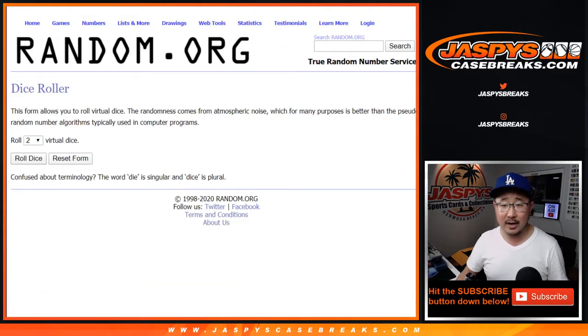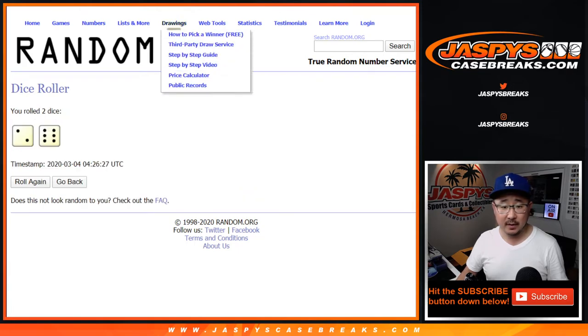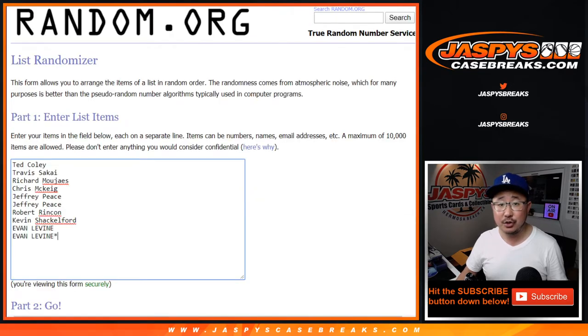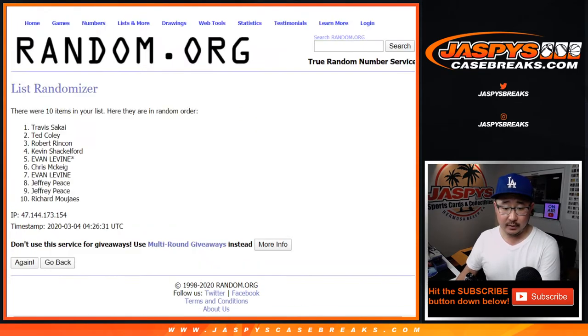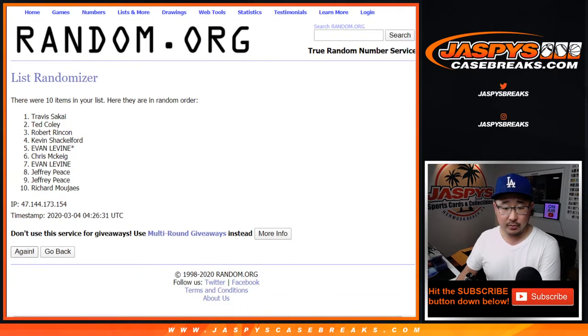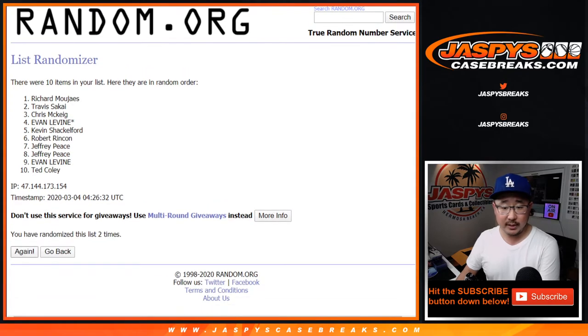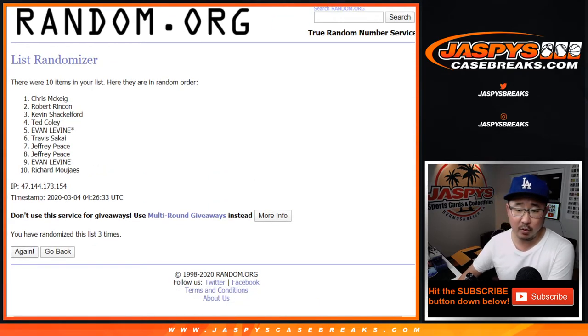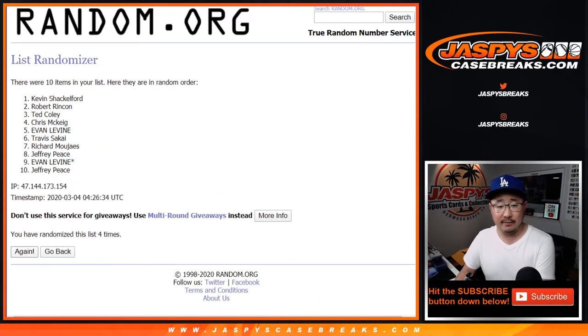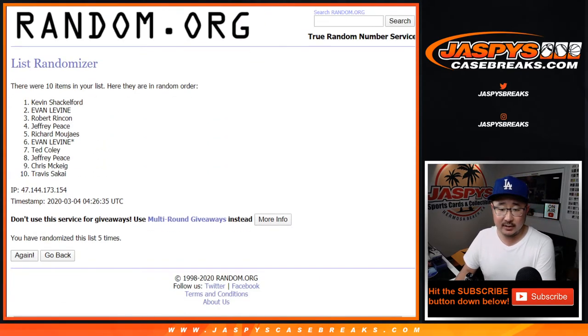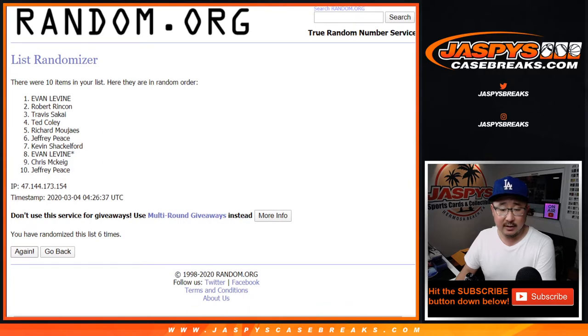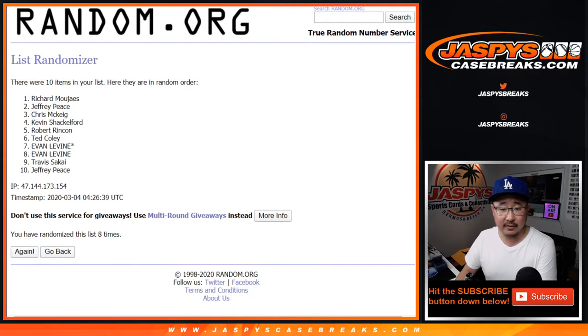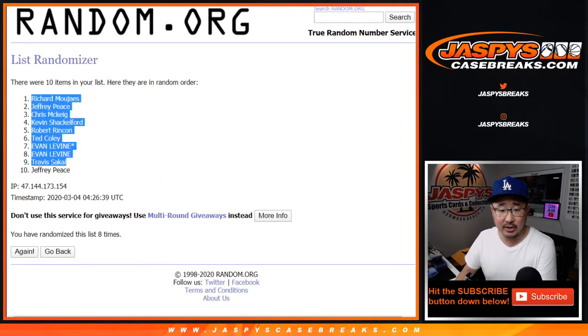Let's roll it. Let's randomize it. 8 times, 2 and a 6 for each list. 1, 2, 3, 4, 5, 6, 7, and 8th and final time. After 8, we've got Richard down to Jeff.